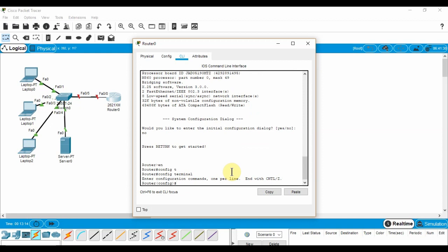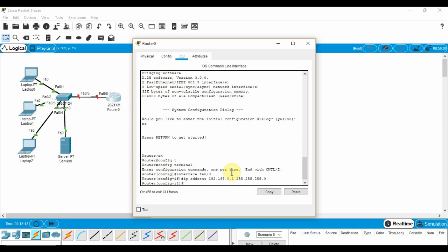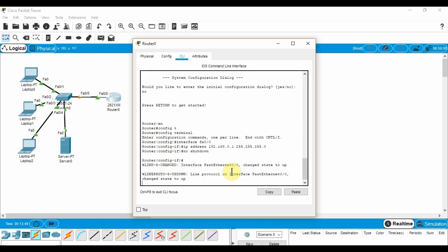Interface FA 0-0 will switch to the interface I want to configure. We enter IP address, then the IP address, then the subnet mask which will set the IP address of the interface. No shutdown will turn on the interface.